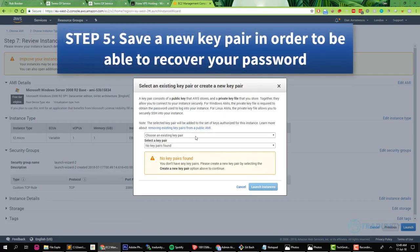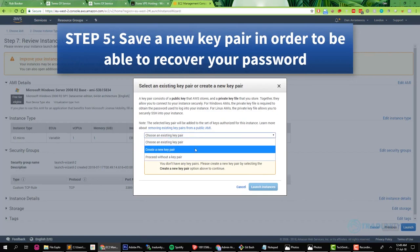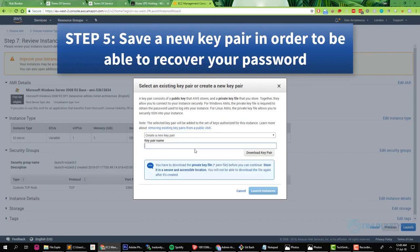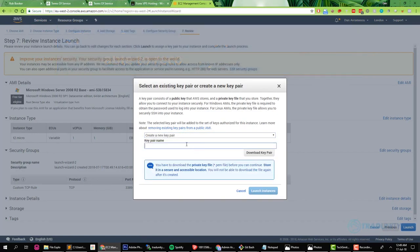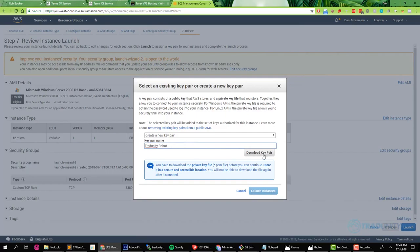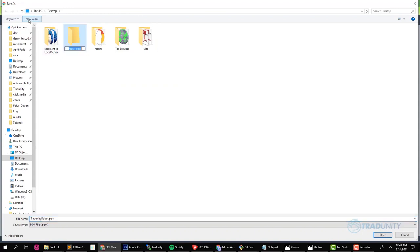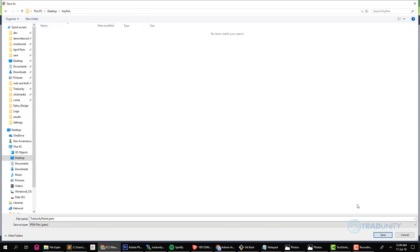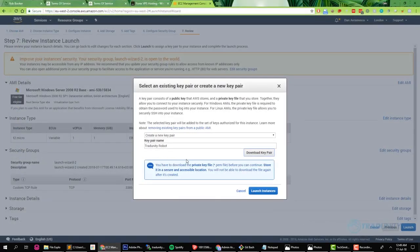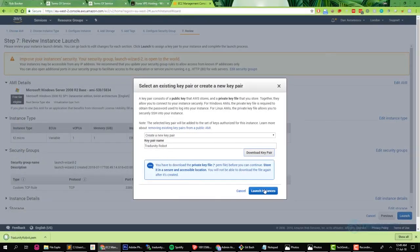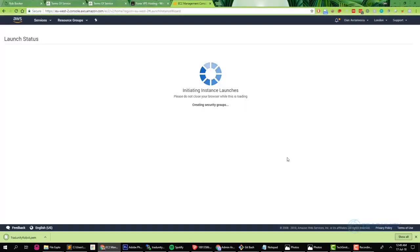Now it will ask us to create or use an existing key pair, which is an encoded file that will help us decode our password. Choose a name for your virtual machine, I call it 'Eternity Robot,' and then download the key pair and keep it safe. I am putting it in a folder called 'Key Pair' and I am going to store it in a very safe place so that I don't lose it. You can see it's .pem, the extension is .pem. Now we're ready to launch.